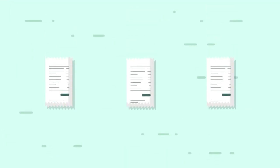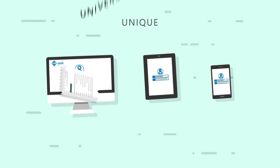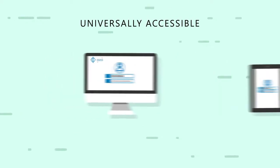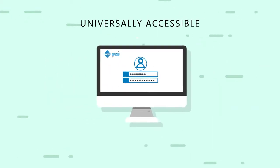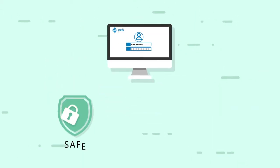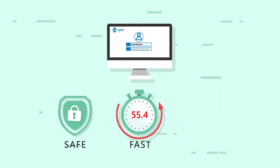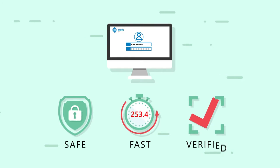Your platform credits are stored with a unique and universally accessible membership login. Safe, fast, and verified.